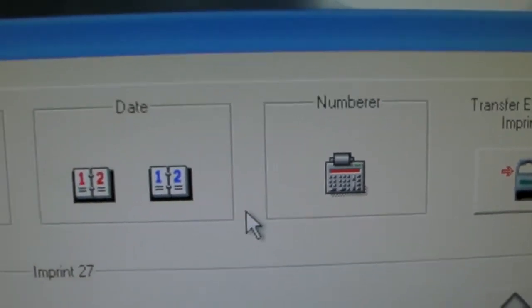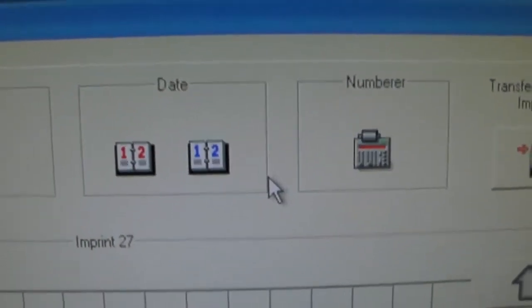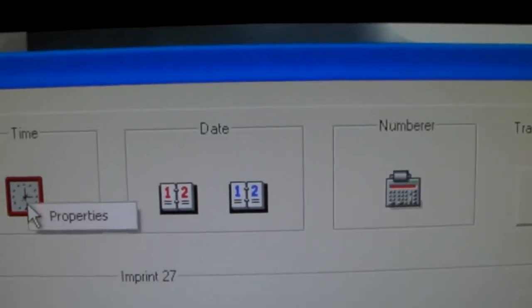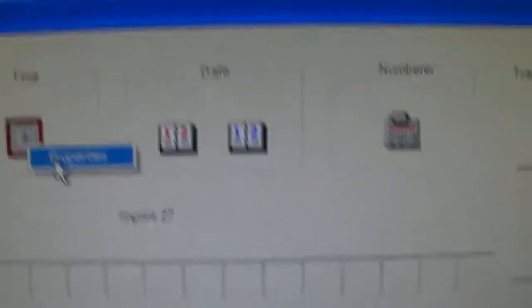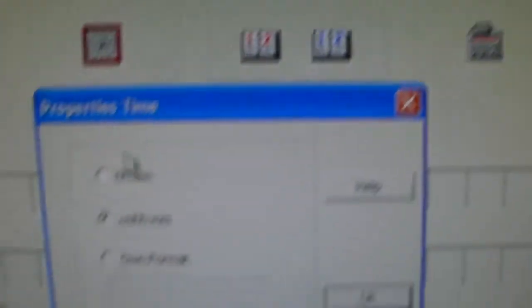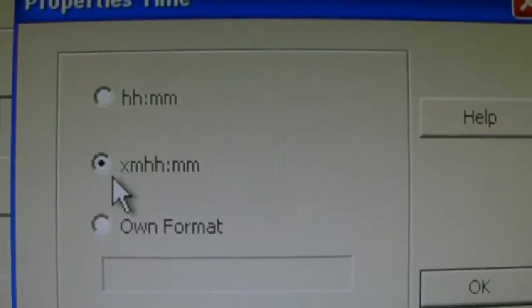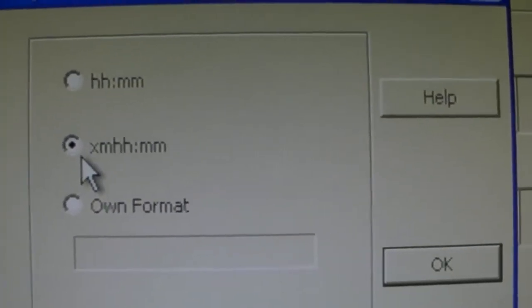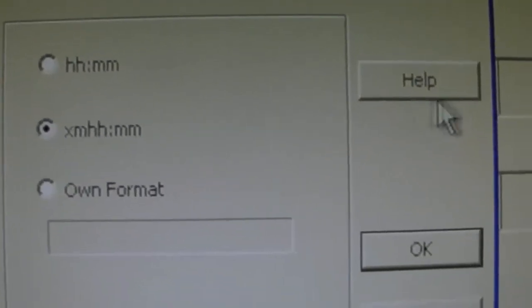There are various settings on these, and you can get to them by right-clicking and opening up properties, and it gives you a choice on time, for example, of a 24-hour clock or for the a.m. and p.m. variety.